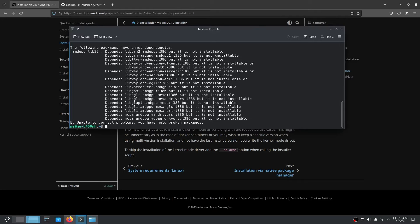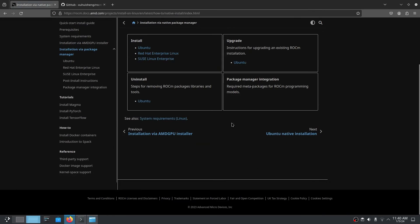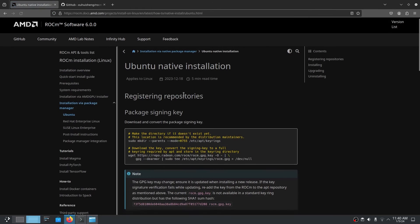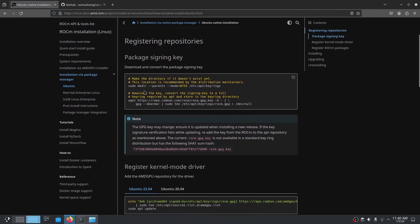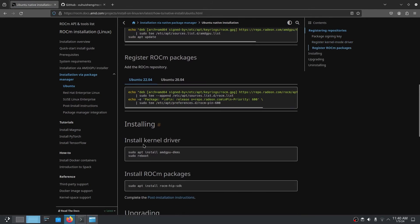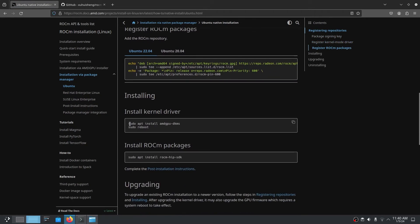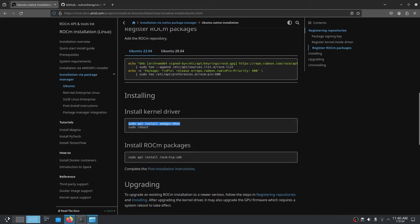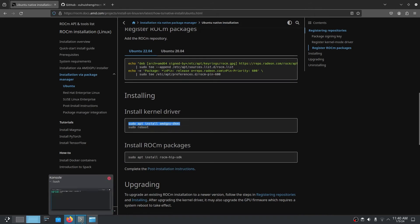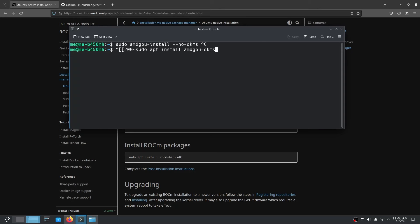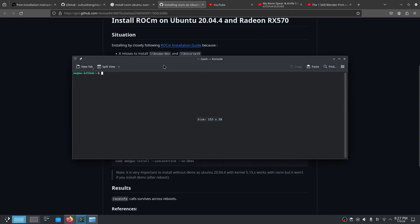That way we don't take a lot of space. We install the kernel module, which is installed by the command sudo apt install amd-gpu-dkms. Then we reboot, and that's it.